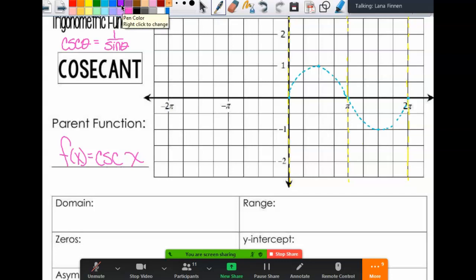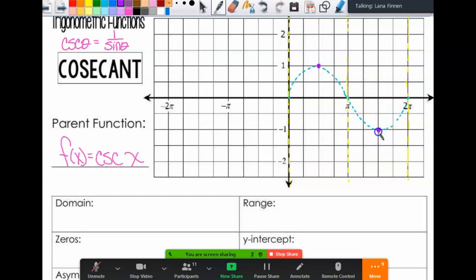At pi/2, the sine of pi/2 is 1. The reciprocal of 1 is still 1. Then at 3pi/2, sine is negative 1, and the reciprocal of negative 1 is still negative 1. If you've never seen cosecant before, this may not be enough points to figure things out, so we're going to graph some more for this one part, but we won't need all those points every time.